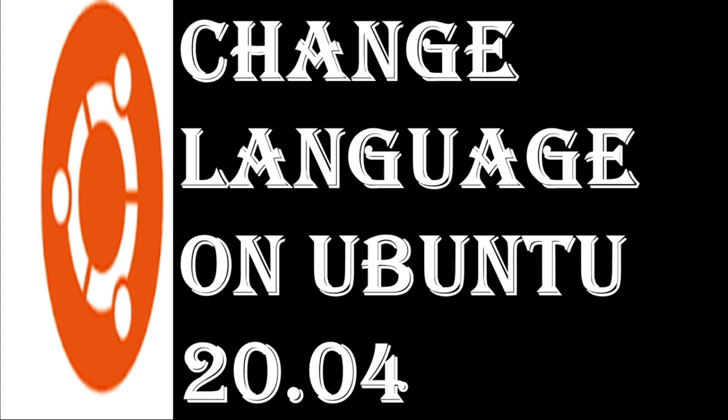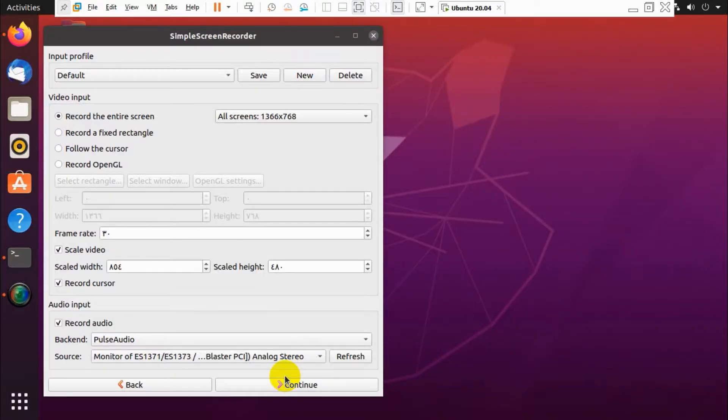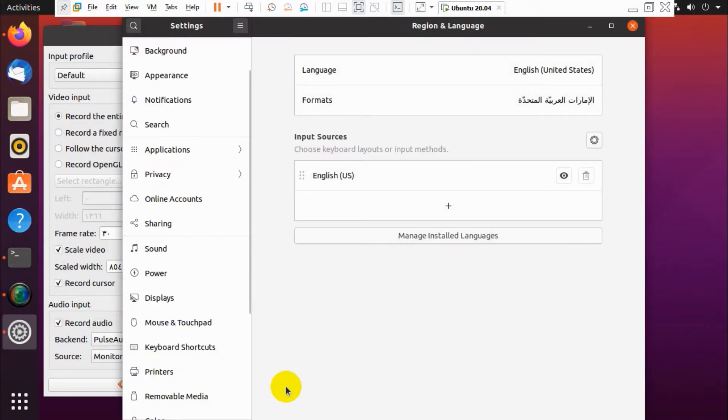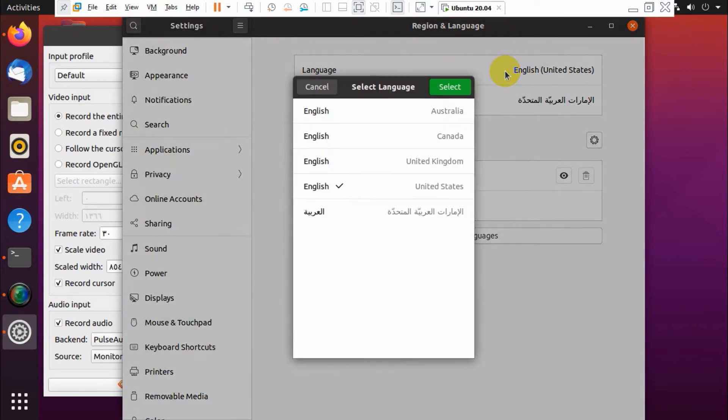Hi guys, welcome back to my YouTube channel. Today I'm showing how to change the display language on Ubuntu 20.04. First of all, go to Settings and Region and Language. You can see English United States is there already.